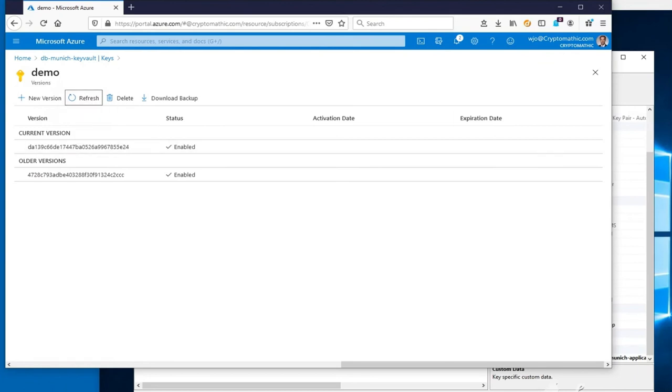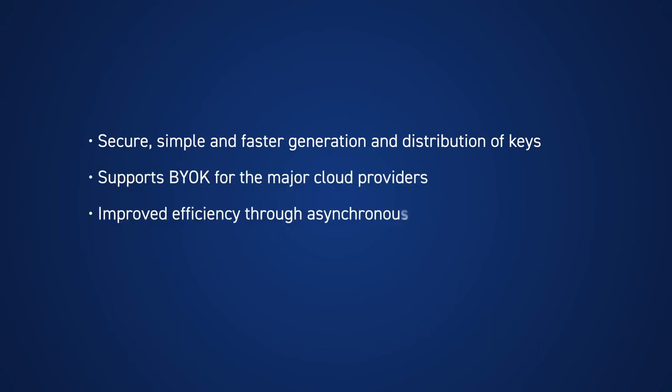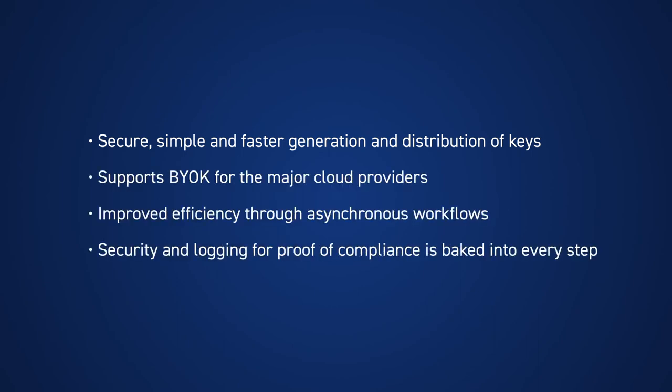It's really that simple. CKMS makes managing the lifecycle of cryptographic keys on-premise and in the cloud simple, fast and efficient, and provides easy proof of compliance with security requirements.